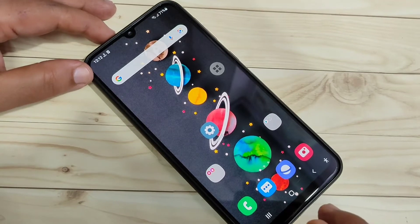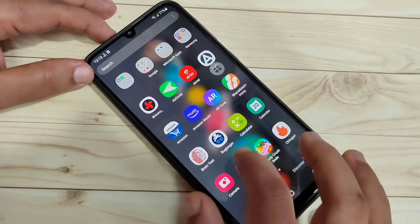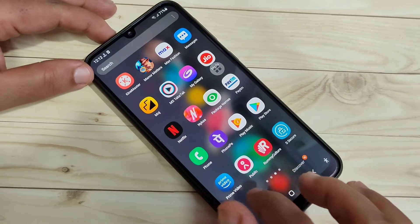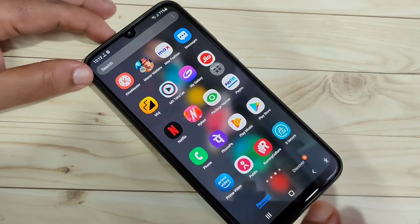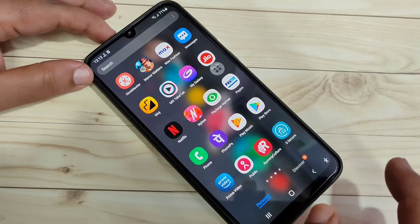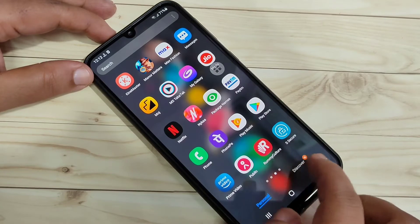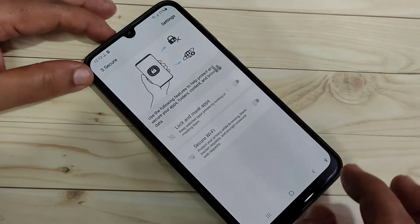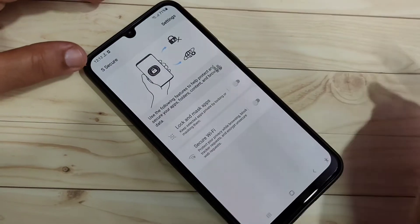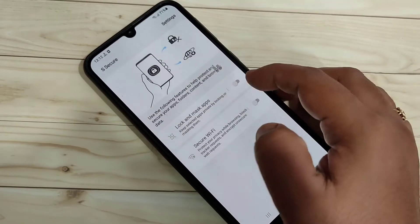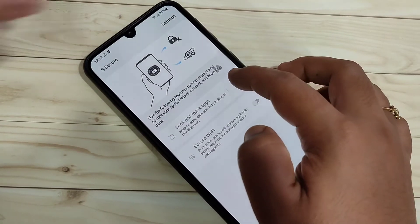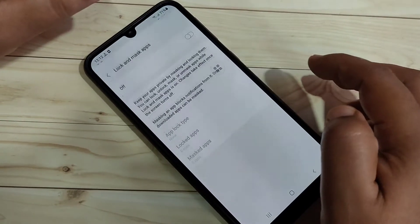This application is easily available at the Galaxy Store — it's called S Secure. I will give the link in the description box, please check it out. Just open S Secure, and when you open it we need to turn on the option 'Lock and Mask Apps'.